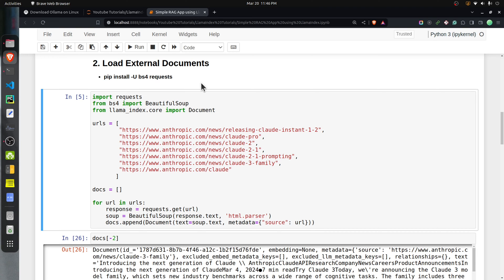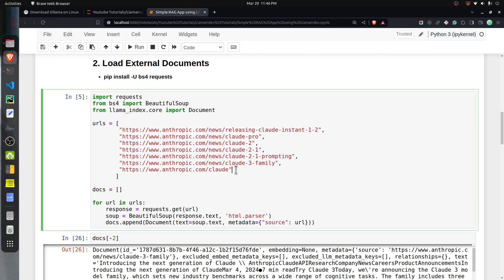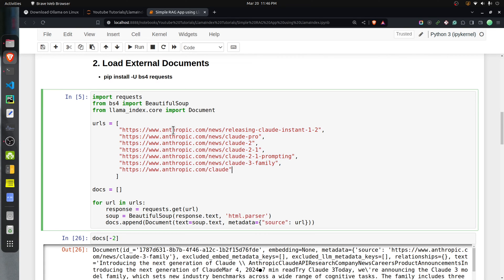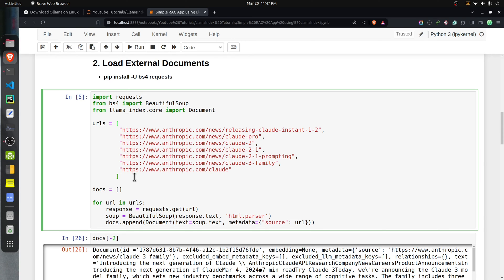In the next section, we load data from external documents. You'll need the BeautifulSoup and requests modules. I have a list of URLs from the Anthropic website — these are blogs with information about various Claude models: Claude3, Claude2.1, Claude2, Claude1.2, and so on. These articles will serve as our private database stored in the vector store. I loop through each URL, retrieve the content, parse it using BeautifulSoup, extract the text, and create an instance of the Document object from LlamaIndex providing the full text of that page.